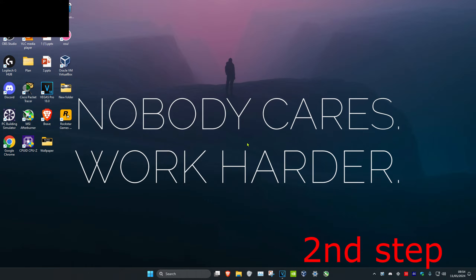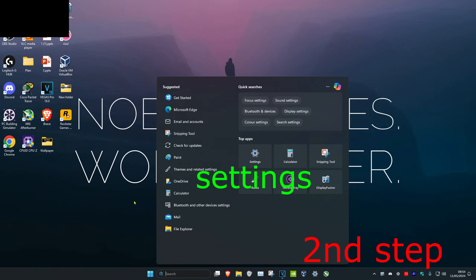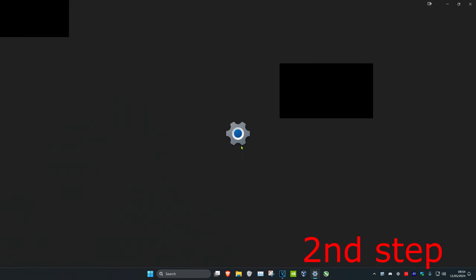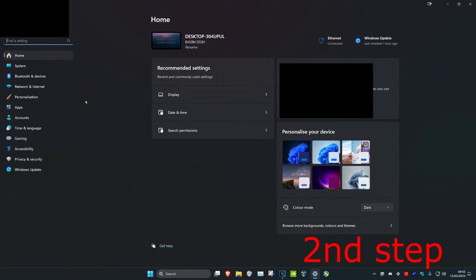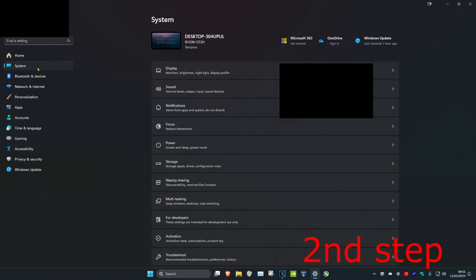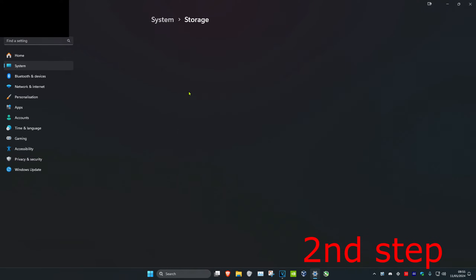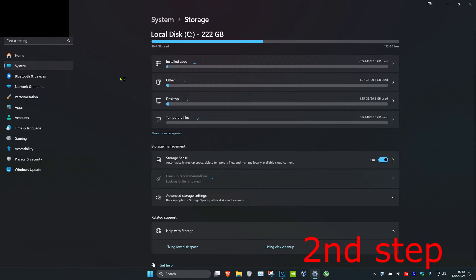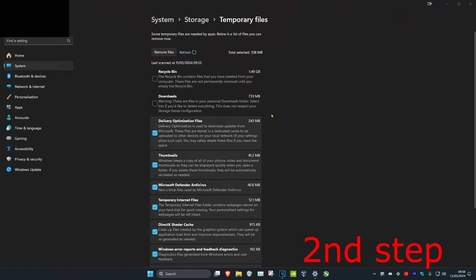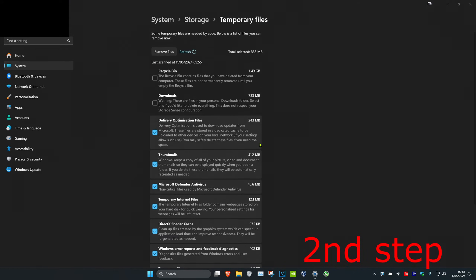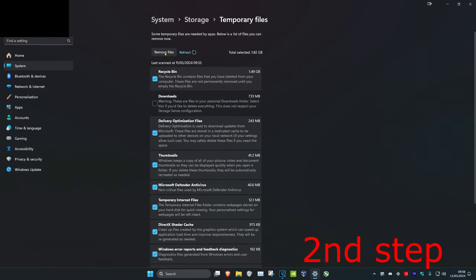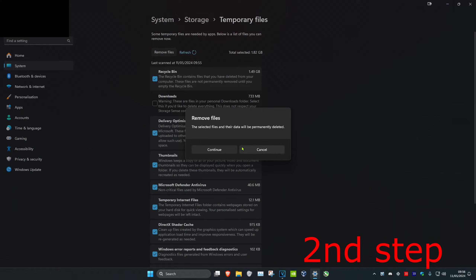For the next method, head over to Search again and type in Settings and click on it. Click on System, then click on Storage, and then click on Temporary Files. Make sure that everything is selected and then click on Remove Files and then click on Continue.